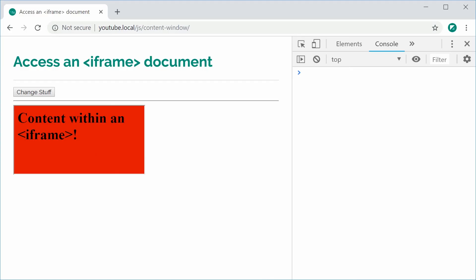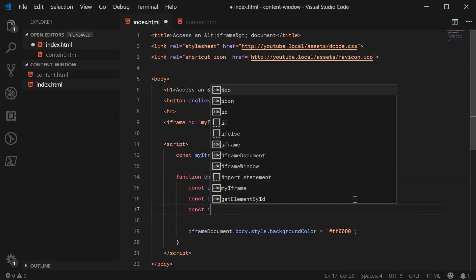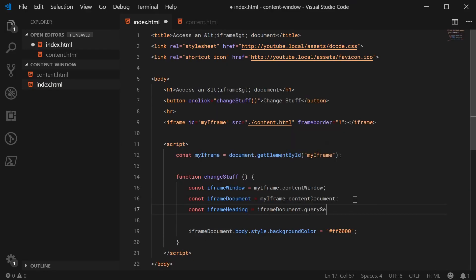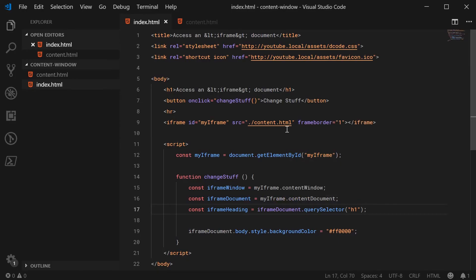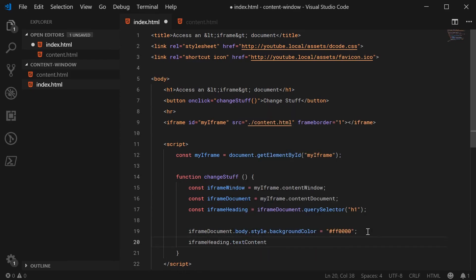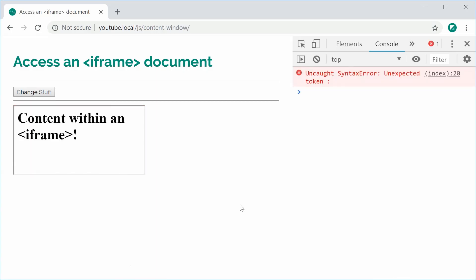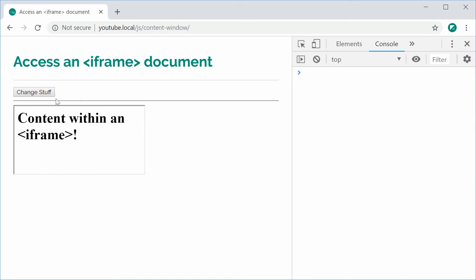We can also access the actual heading. Let's make a new constant: iframeHeading equal to iframeDocument.querySelector, selecting the first h1 tag inside the iframe. Then we can do iframeHeading.textContent and of course change it — so 'this has been changed'. I'll save and refresh — not quite right, let's fix that error. I was using a colon instead of a semicolon. Try again, save and refresh, and we get the expected result. Perfect.